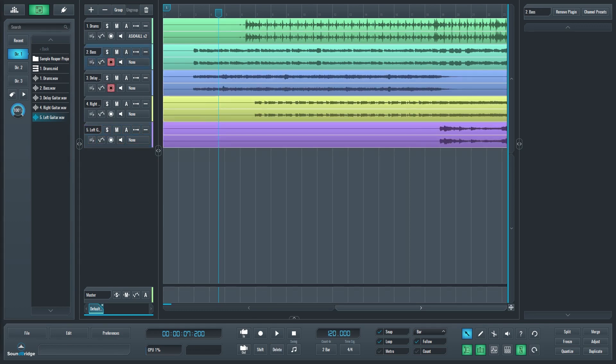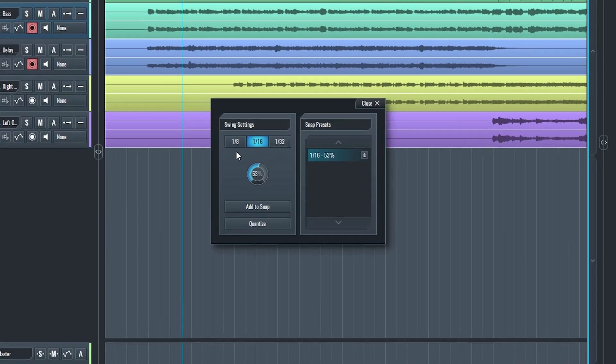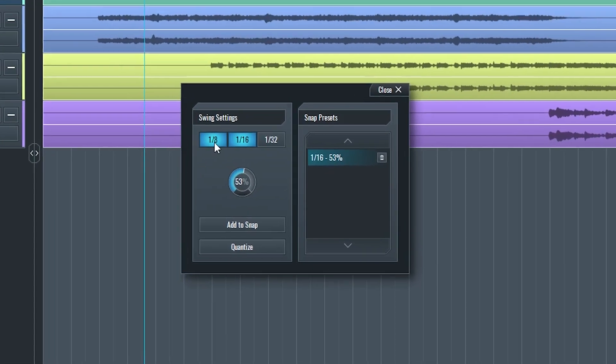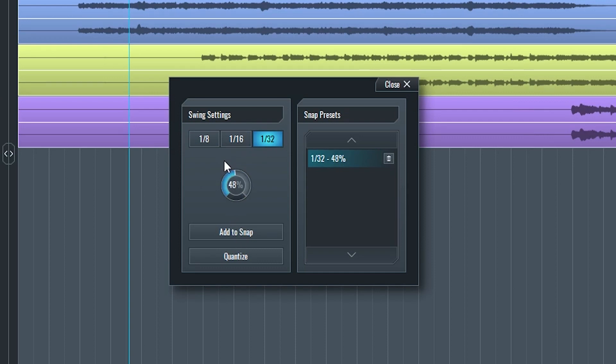Finally, we have swing, which opens a pop up. We can set it to 1/8th, 1/16th, or 1/32nd timing. Then we can adjust the swing from 0 to 100%. We can then press the button to snap to this swing, and we can quantize.